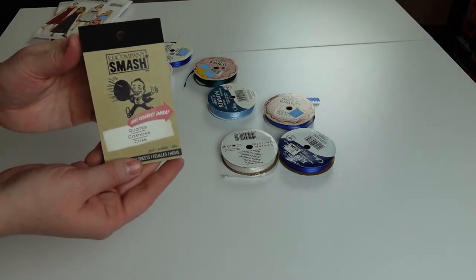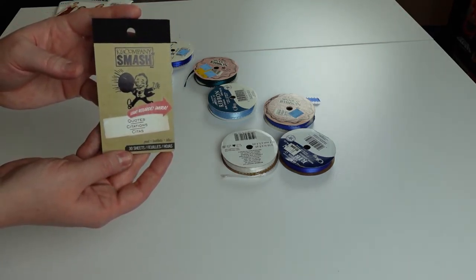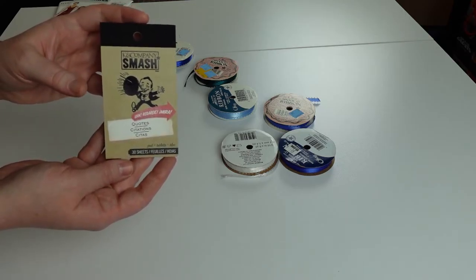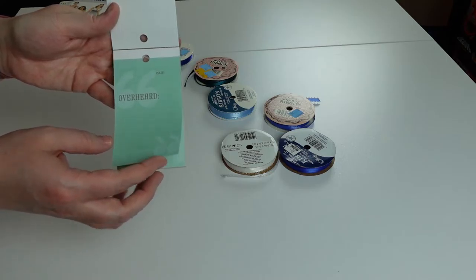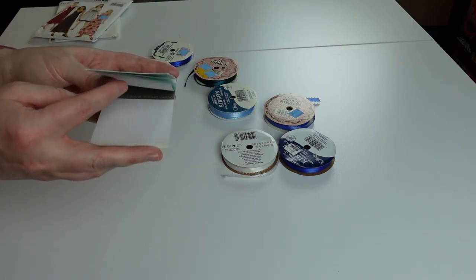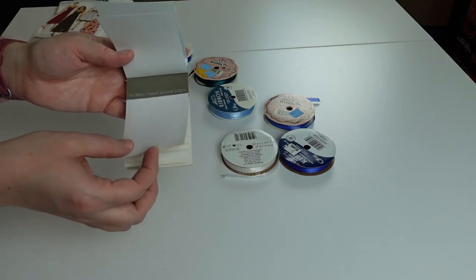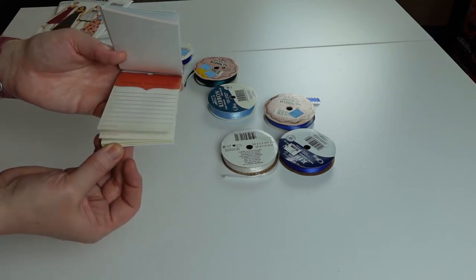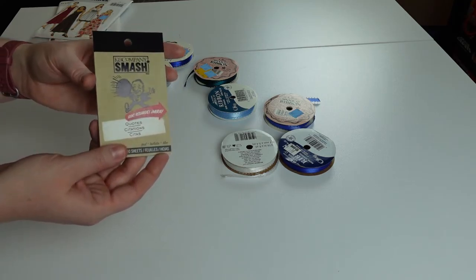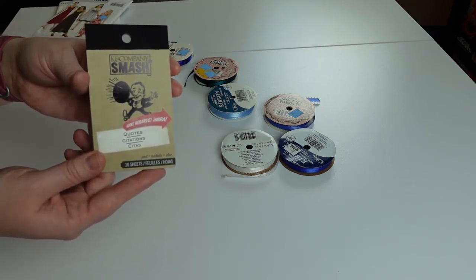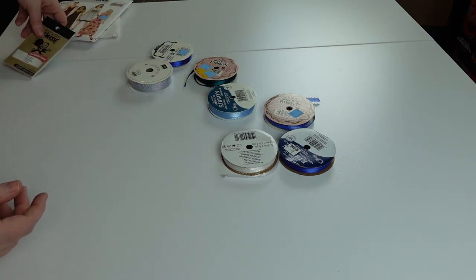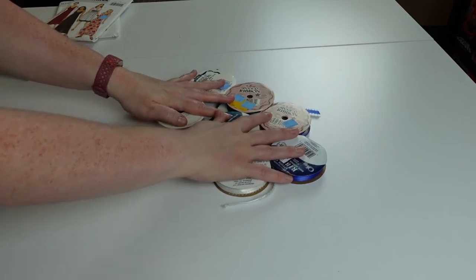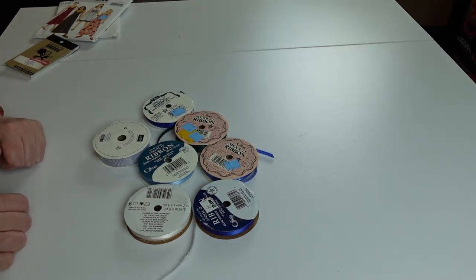They also have cute little things sometimes. This is a notebook or little notepad that has quotes on it. There's different themes like romance and friendship. Each page has a notepad and says 'I overheard this on this date.' I thought it was fun and it was cheap, I think 25 or 50 cents.